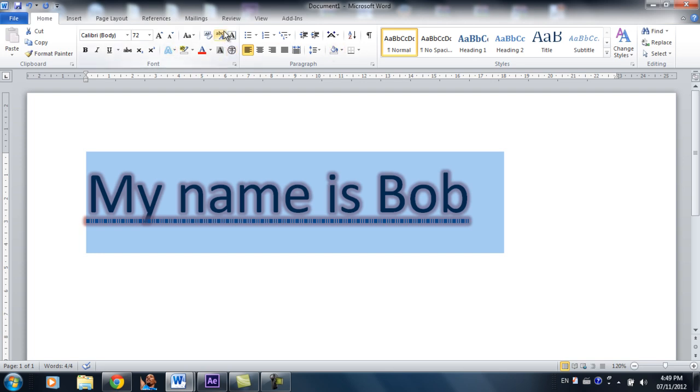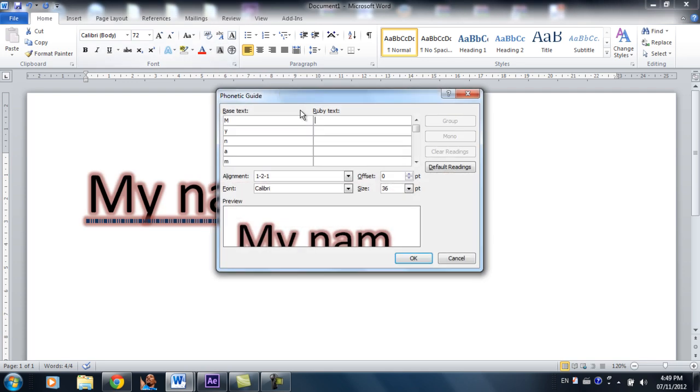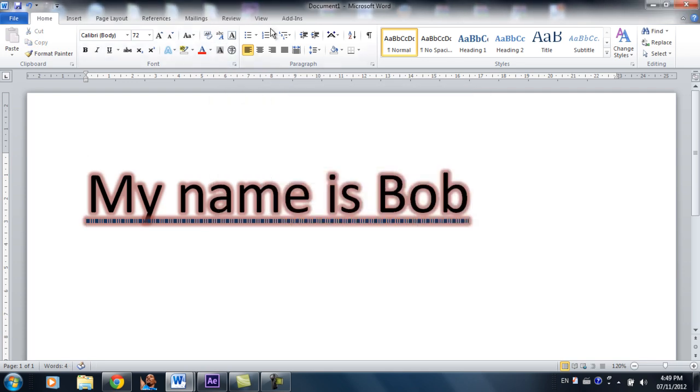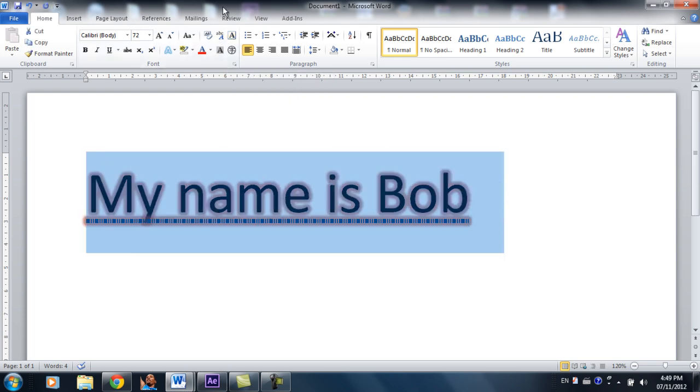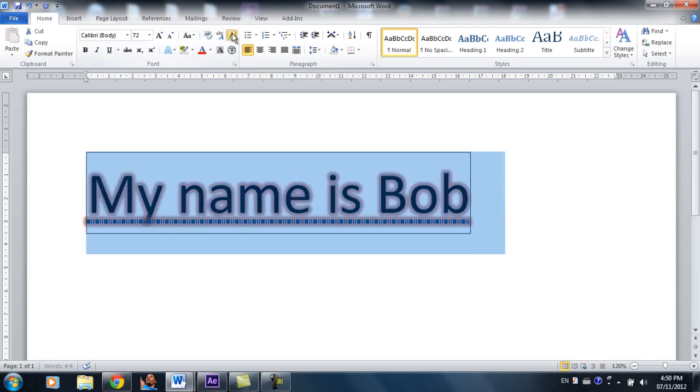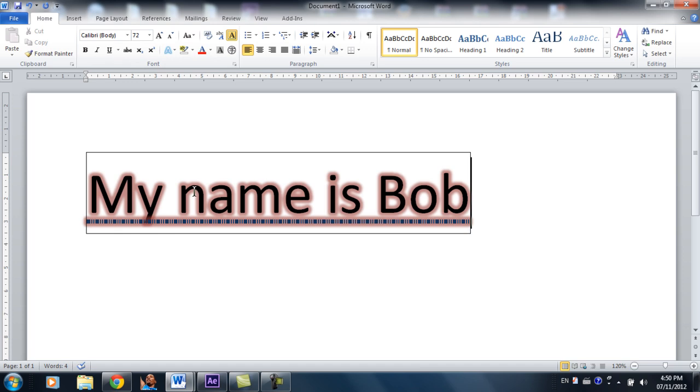And over here, it's phonetic guide. I won't really use it, but just in case. And over here, it's character border. So you put a box around whatever you highlight.